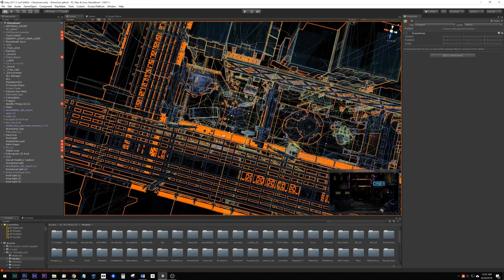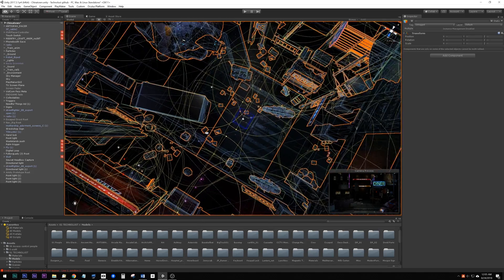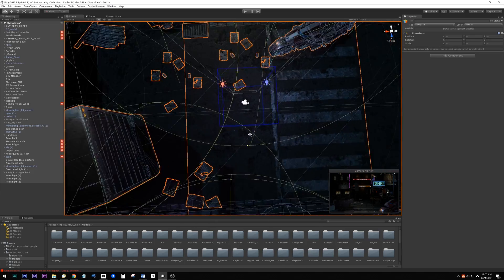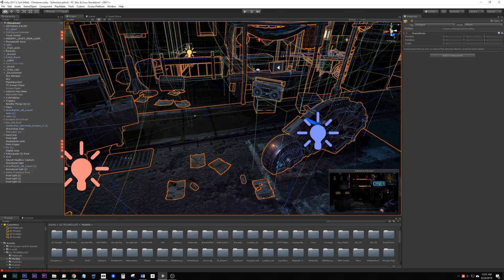Obviously, even with baked lighting, occlusion, and frustum culling, etc., this is not going to work on a mobile device.